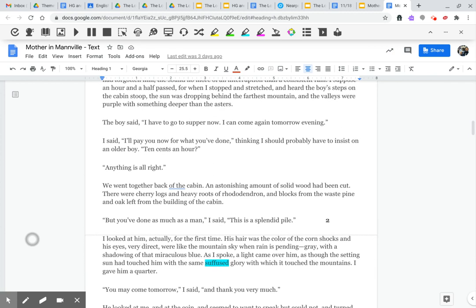The boy said, I have to go to supper now. I can come tomorrow evening. I said, I'll pay you now for what you've done, thinking I should probably have to insist on an older boy. Ten cents an hour? Anything is all right.